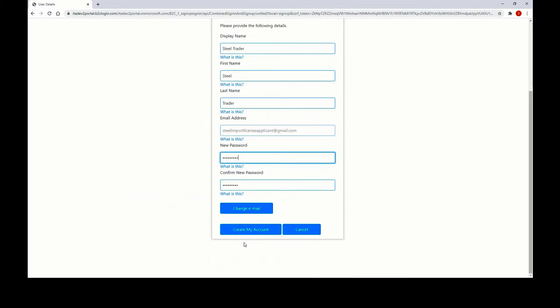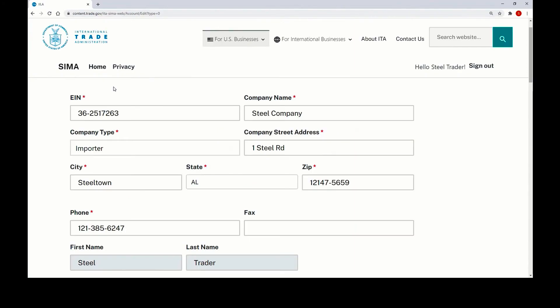Your email address will be verified and you can click create my account. After you've created your new account, your registration information will be pulled from the legacy system. Make sure to verify that your EIN is correct as it auto-populates from the legacy system. If it is incorrect, replace it with the correct number and click save. You can refer to our FAQs for more information.